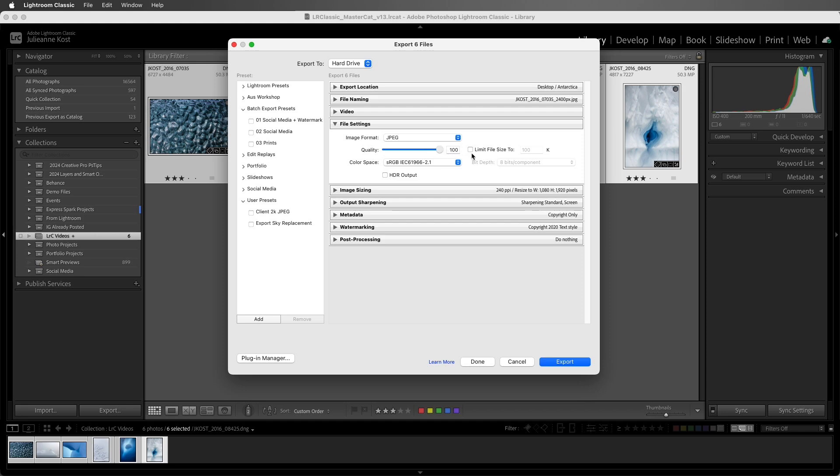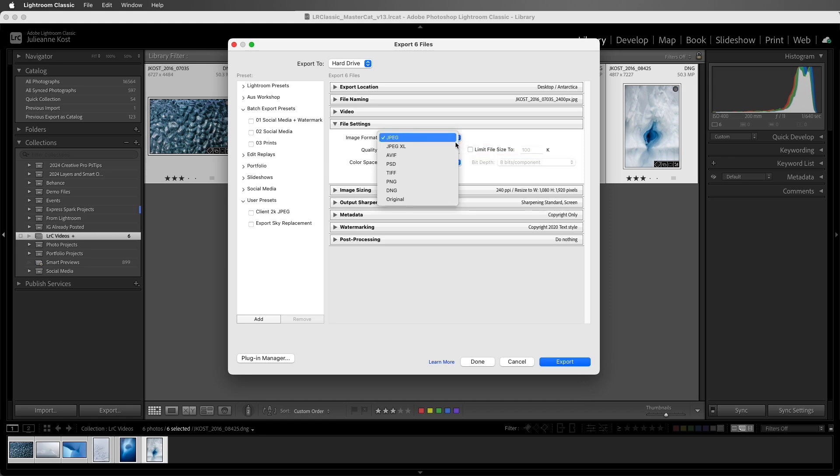If we know that the file has to be under a certain size, I can enable that, and then enter in the size. If I need to export a mix of different file types that need to remain in their original formats, I can choose Original.